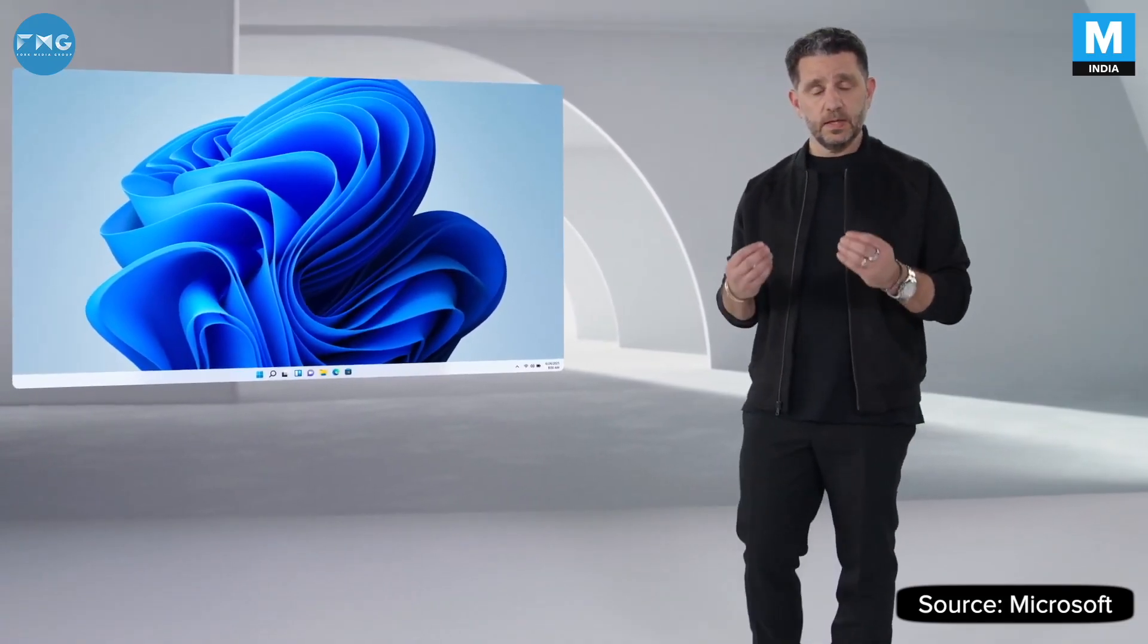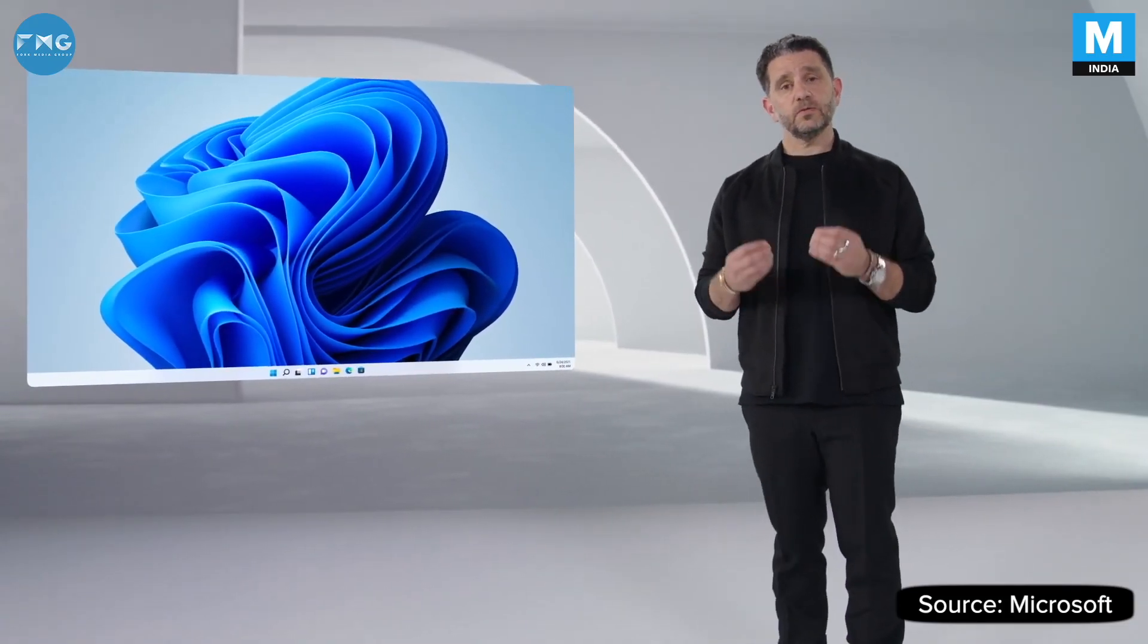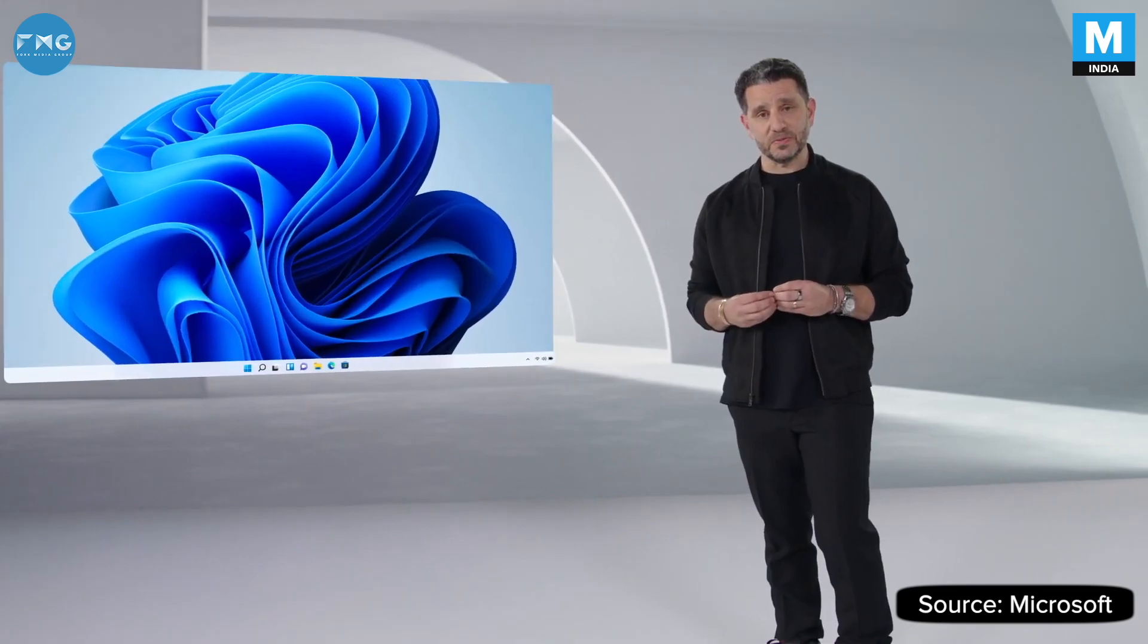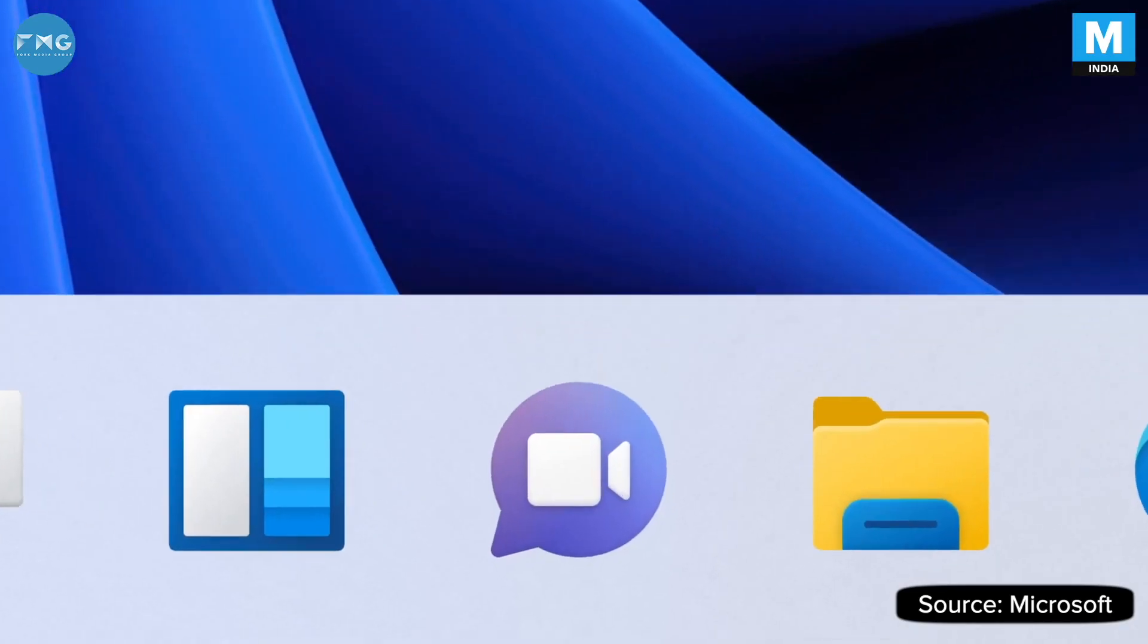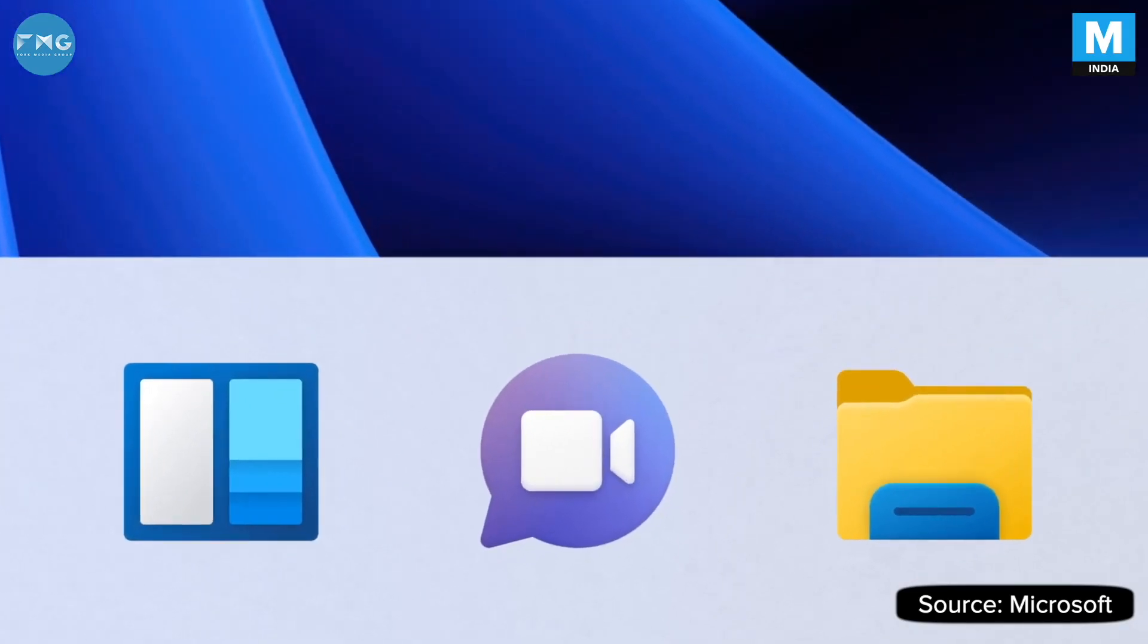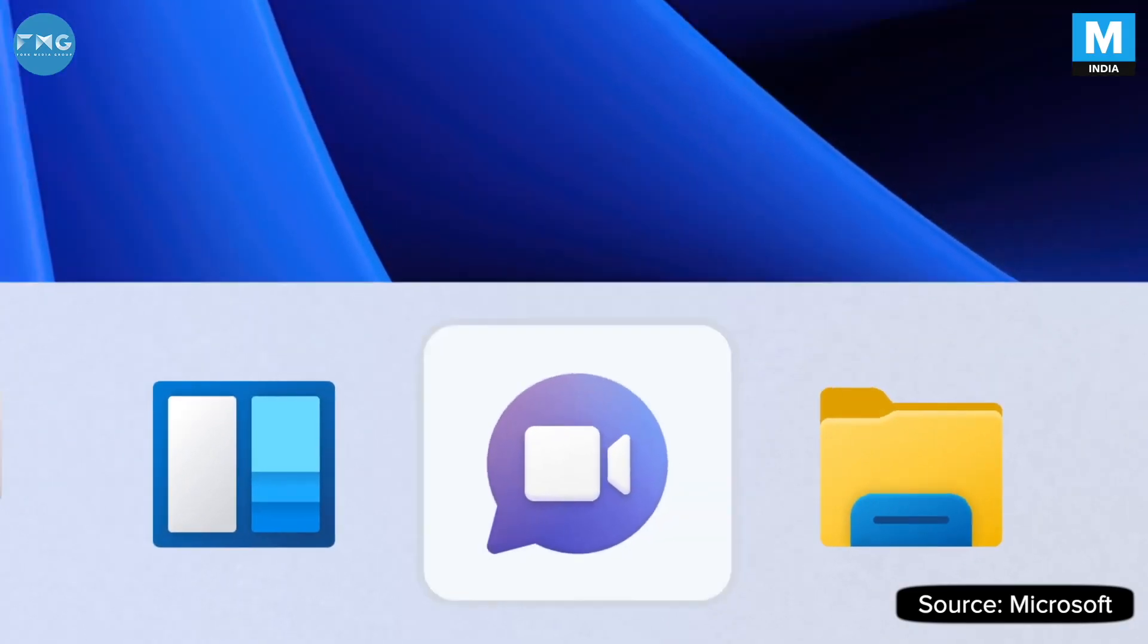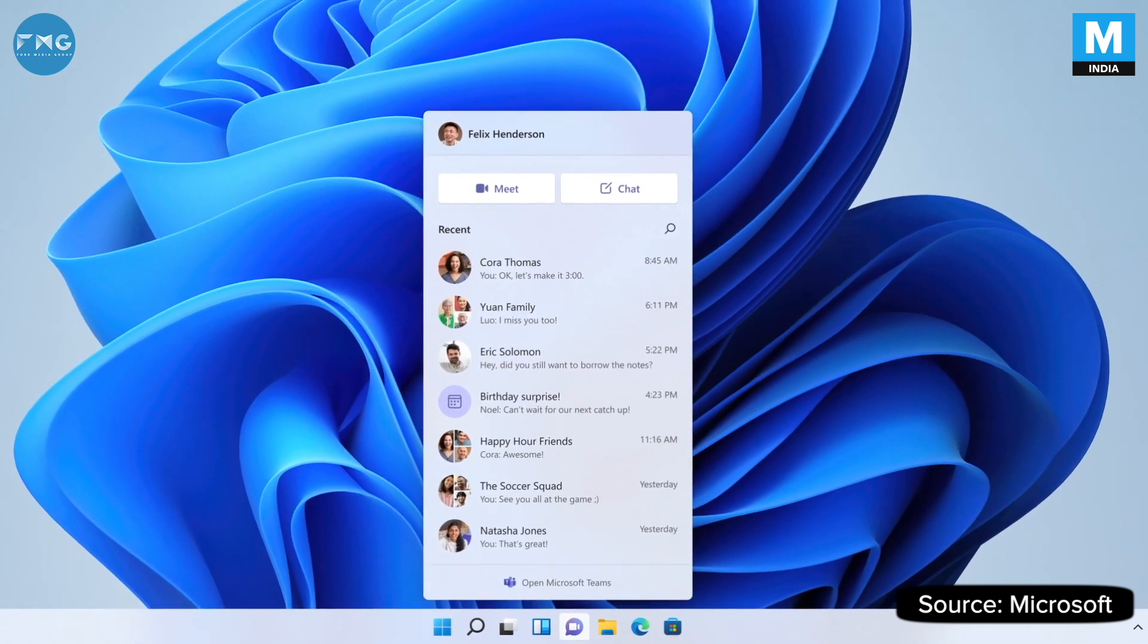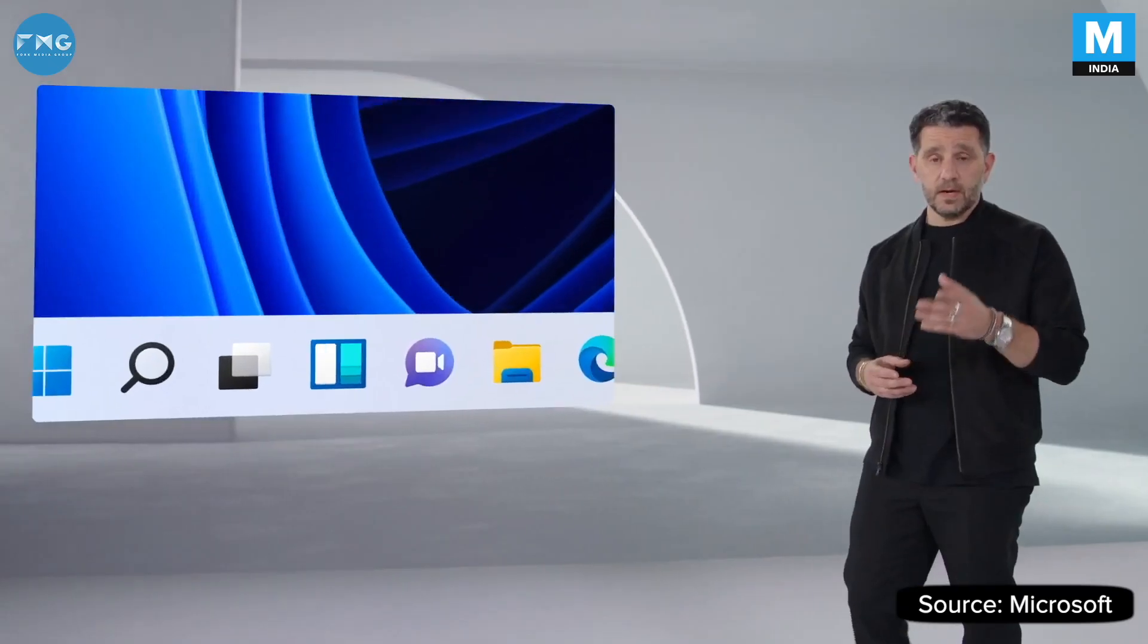Teams integration directly into Windows. Now you can connect with one touch. The icon, front and center, on the taskbar. It's just fast, and you're in.